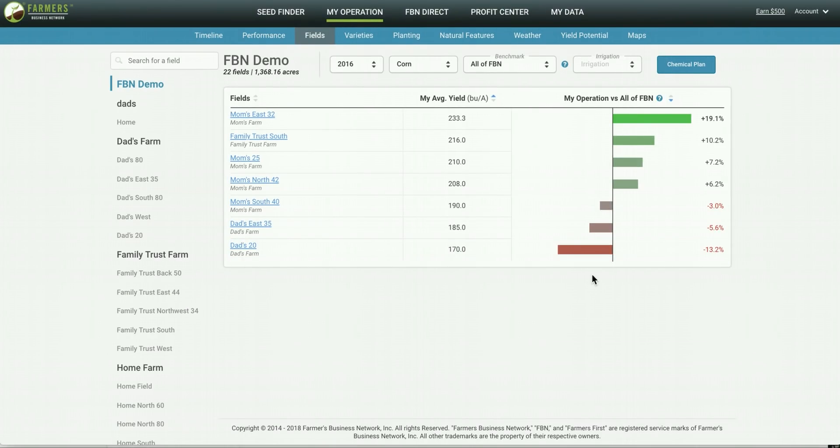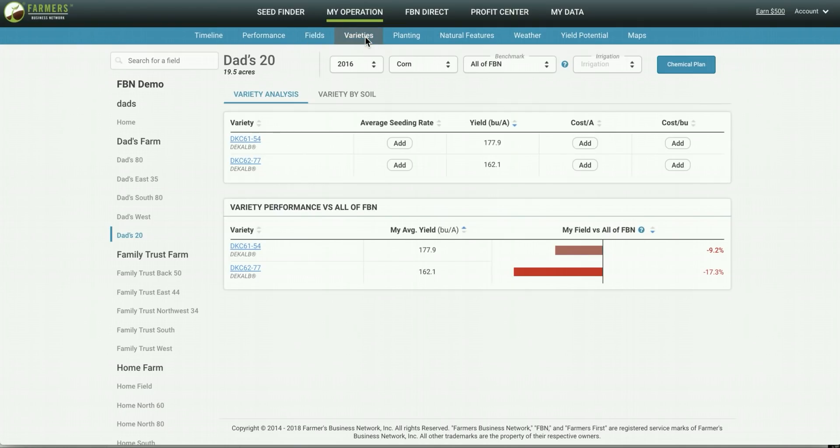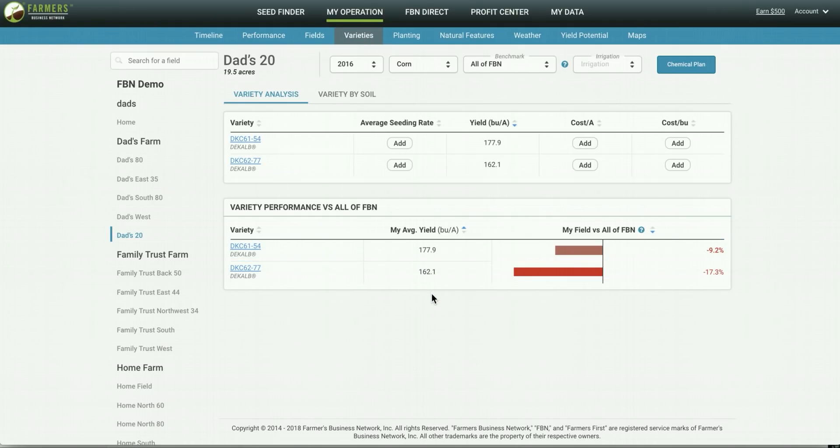So now we can dig into DADS20 and see why this field might be underperforming. So first I'm going to click on DADS20 here and then navigate to varieties and you can see that there was two DeKalb varieties that were planted on this field both of which were underperforming compared to other farmers within the FBN network.